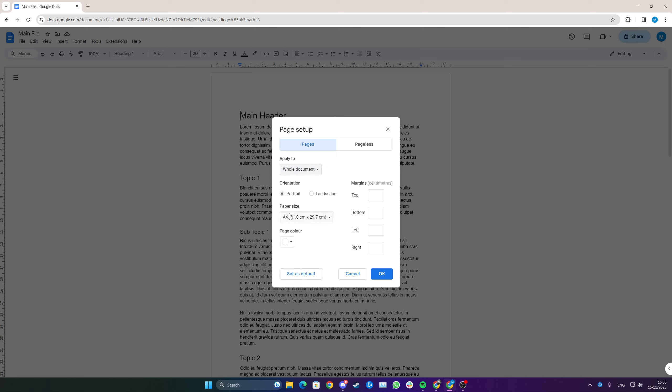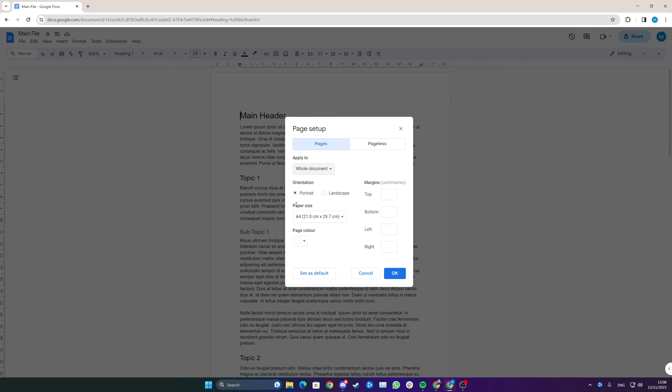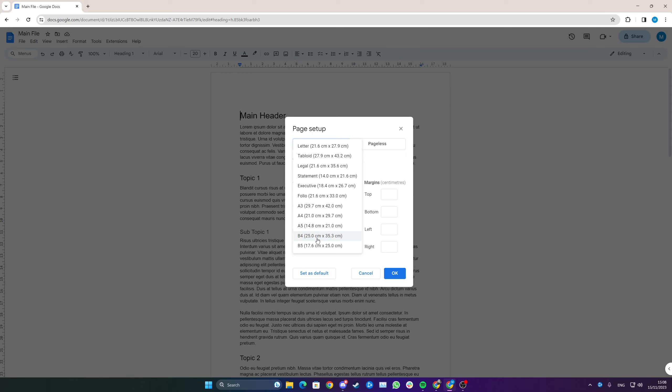And then right here, you have the option to choose the paper size. A4 is the standard, but then you have A3, A5, B4, B5, and all of these other options right here.